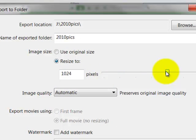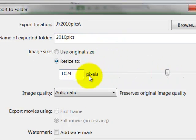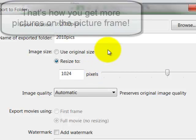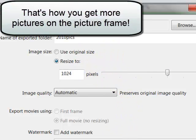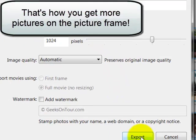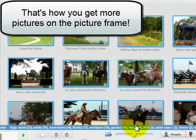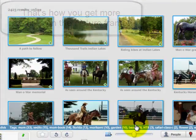And I think 1024 will be plenty. That will look good on the picture frame but be smaller than the full size. And I click export.